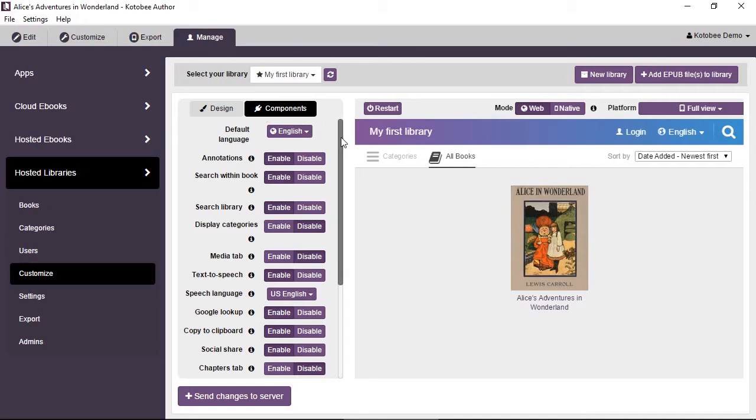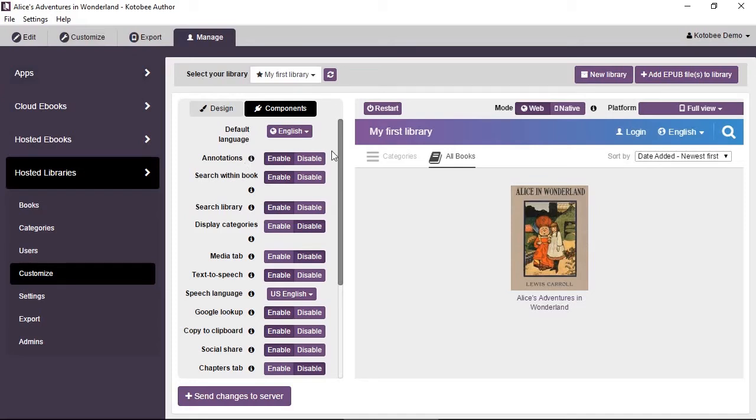Now, it's similar for the customization when you're customizing an ebook app from the Customize section at the top. It's pretty much the same, but there are some extra options that we can talk about.